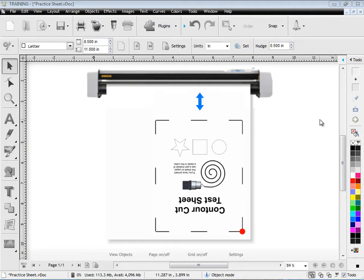In this lesson I'm going to show you how to print out a contour cutting practice sheet to make sure your calibration is correct.